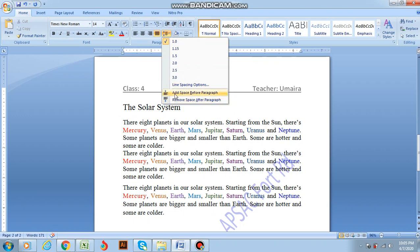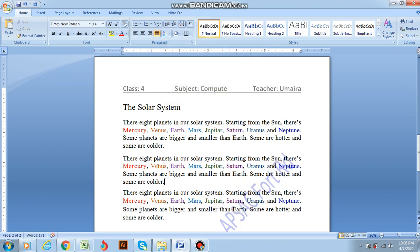The space will be created over here because my cursor is pointing over here and it is saying 'add space before paragraph.' It means that the space will be created before this paragraph. See, the space has been created over here.